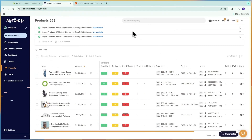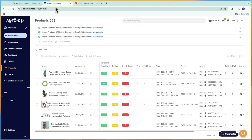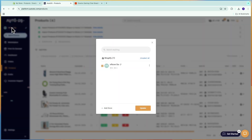Here's how to import products from AliExpress onto AutoDS and then from AutoDS to wherever you want to sell it. In my case, that is Shopify.